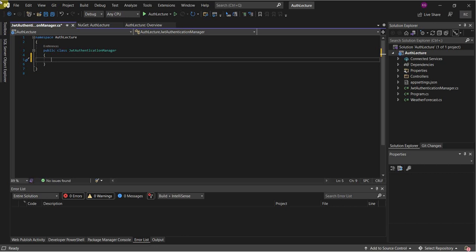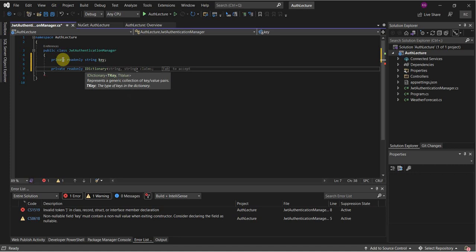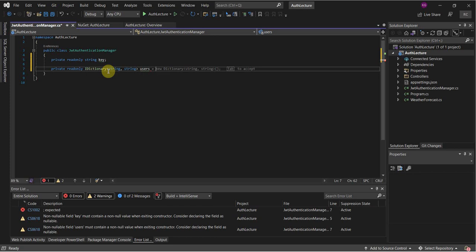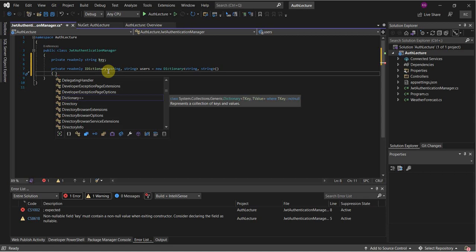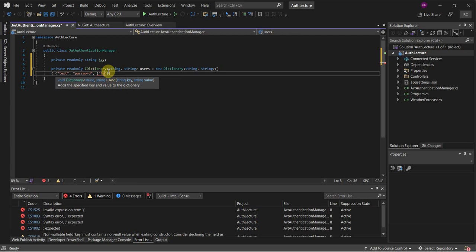To begin we're going to declare a read-only key, and then we're going to need a dictionary of type string-string, and I'm going to name this 'users'. I'm going to add a username of 'test' with a password of 'password', and then another username of 'test1' with a password of 'pwd'. Once that's done we'll close that off.